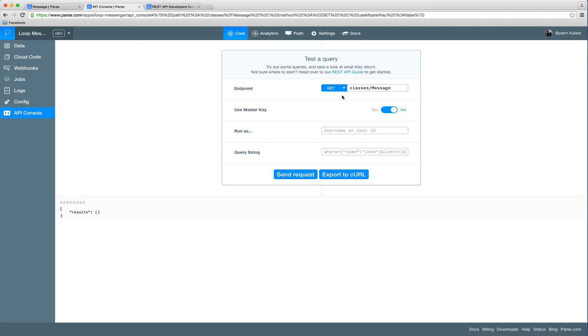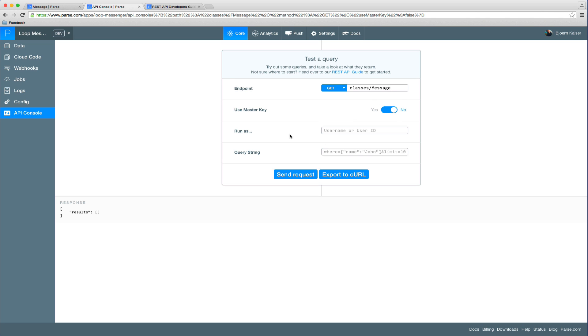As you can see here you have the ability to choose the HTTP method you want to use. You can define an API path which in our case will be classes/message to create or read objects from the message collection. You can use the master key for requests that require a master key.